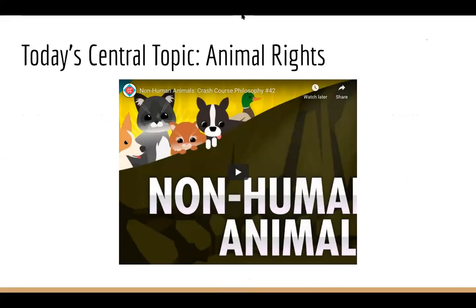The central topic today that we're going to discuss is animal rights. Animal rights is a very prevalent question in applied ethics — which is just ethics applied to the real world. The reason we're going over animal rights is that, first of all, it's not too controversial. But second of all, it's something we encounter in our day-to-day lives. Most cultures normalize eating meat; however, it's really hard to justify eating meat, and we're trying to bridge that moral gap.